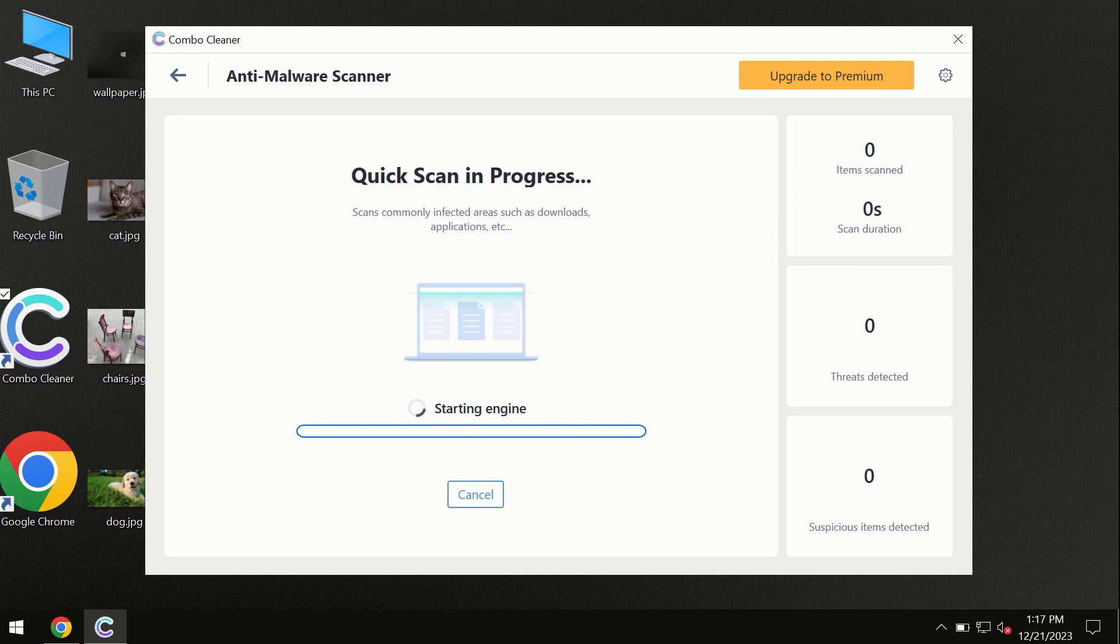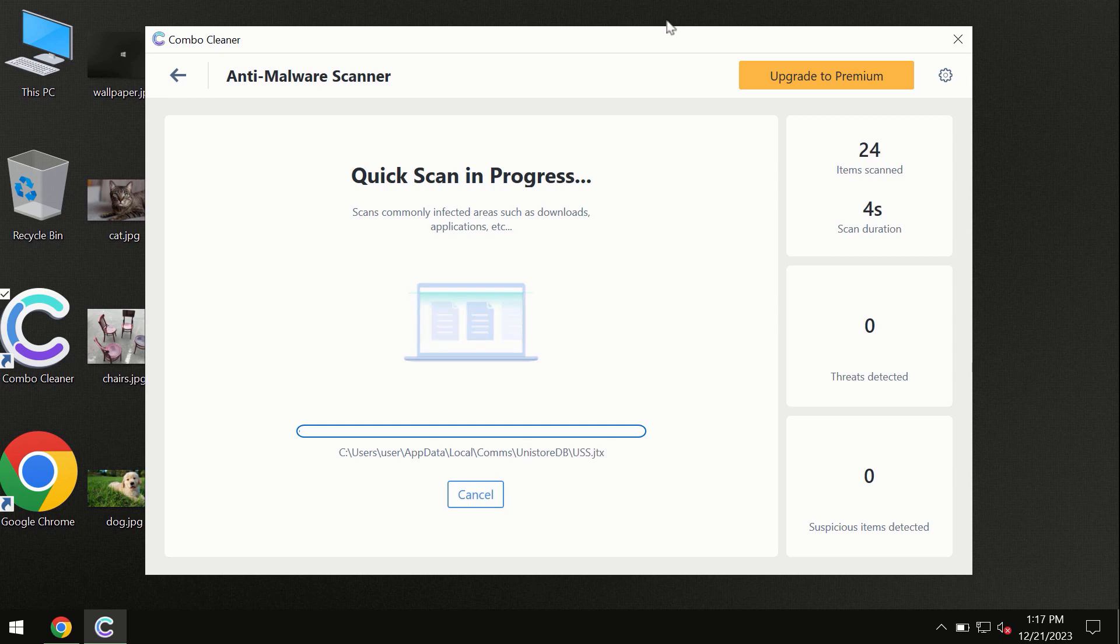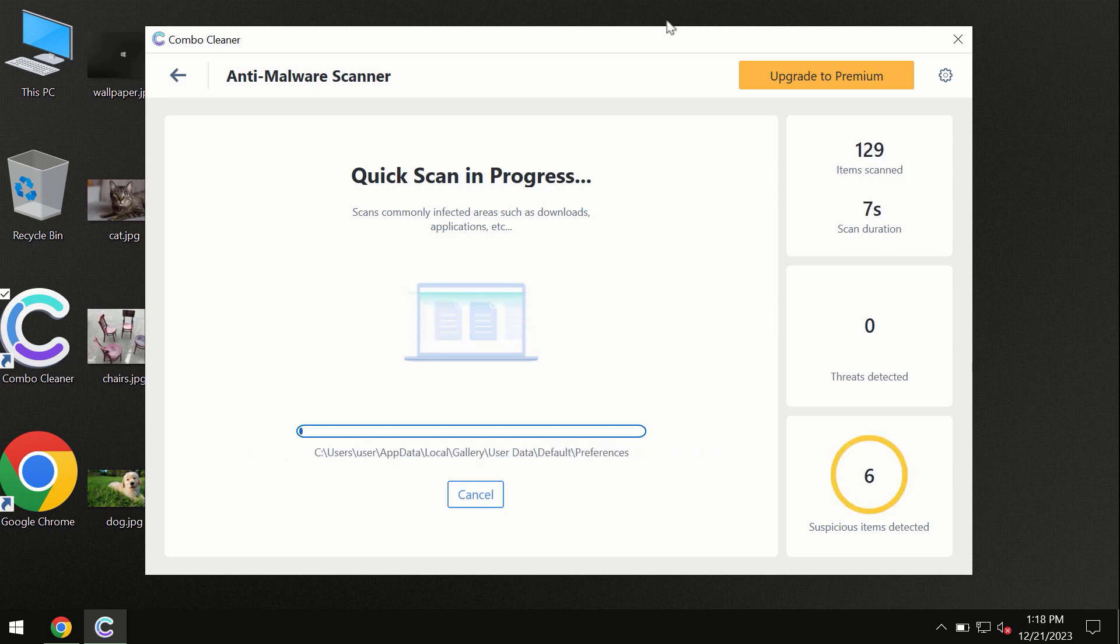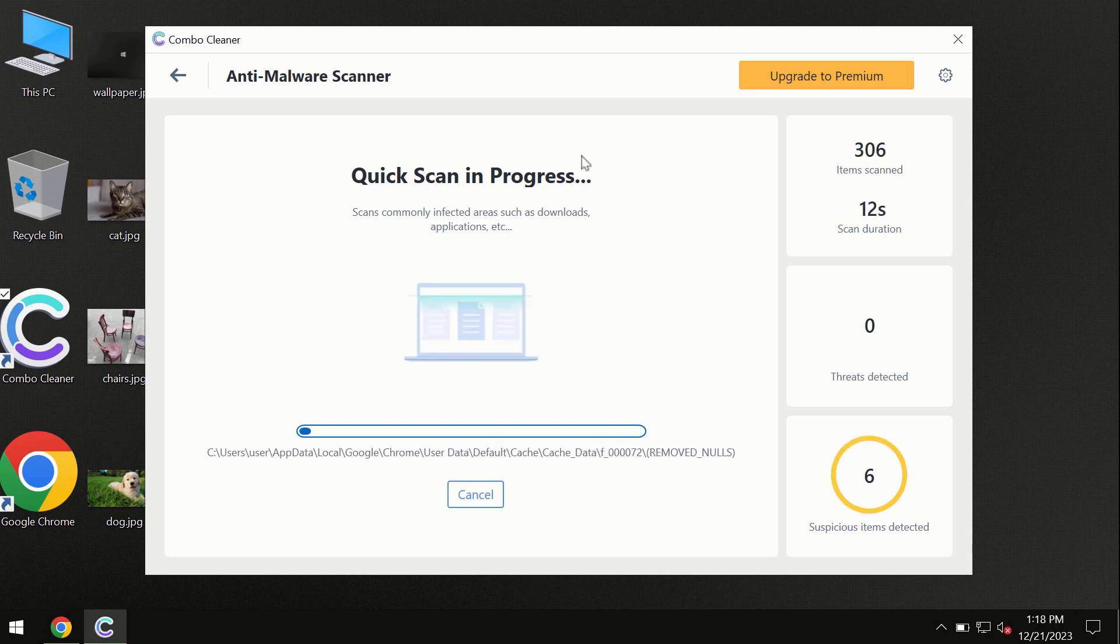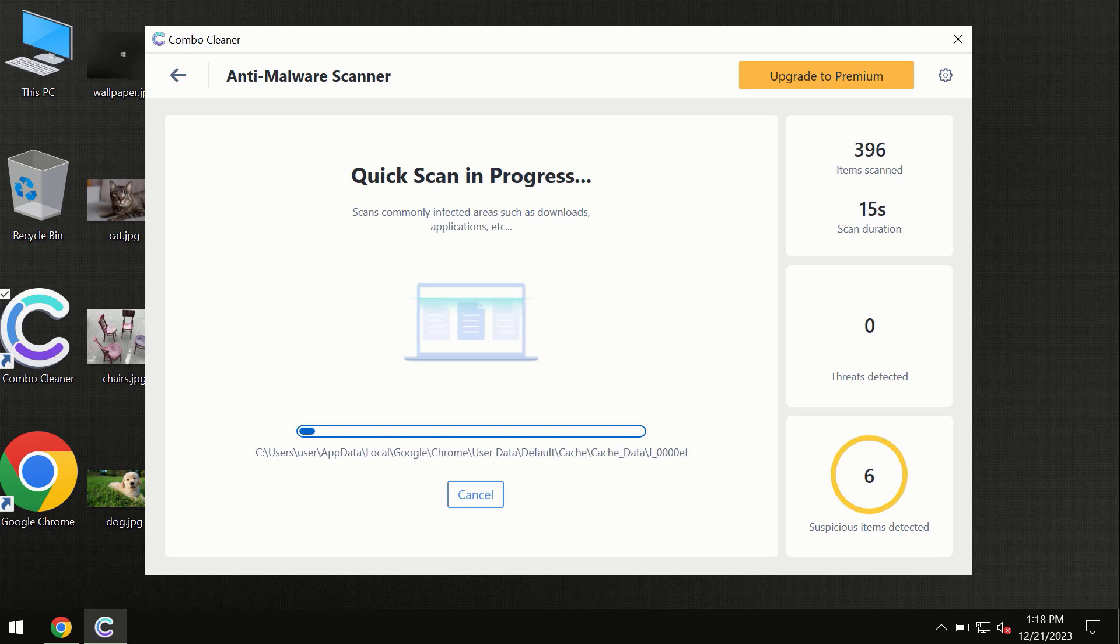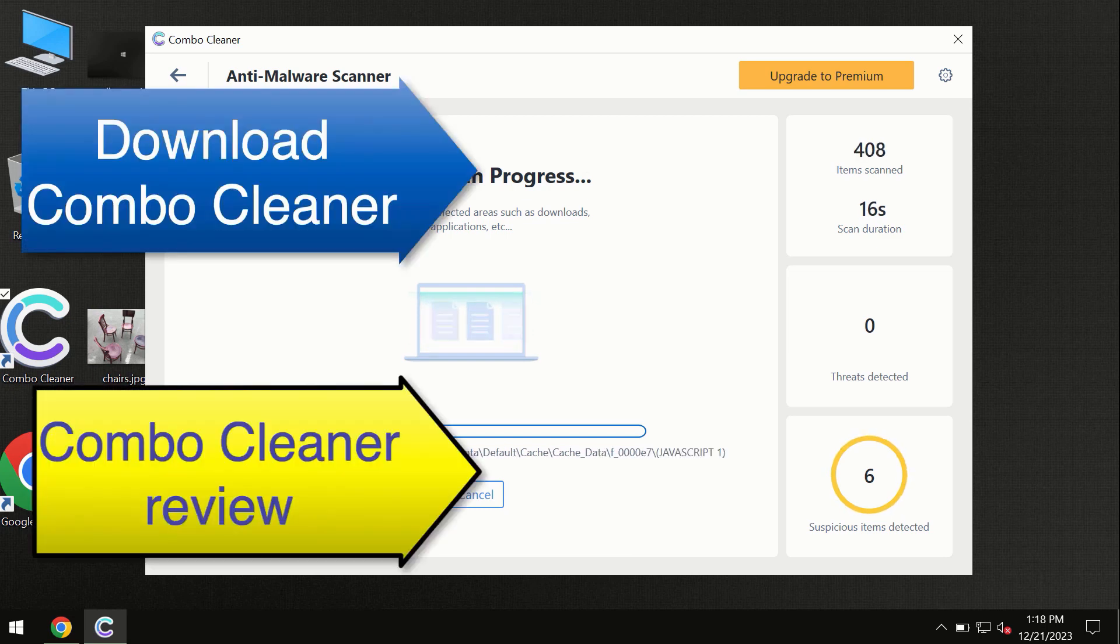First, the software will update its anti-malware database, which is essential for proper detection and removal of any malware. Don't skip the update procedure. Wait until the scanning has been successfully accomplished.